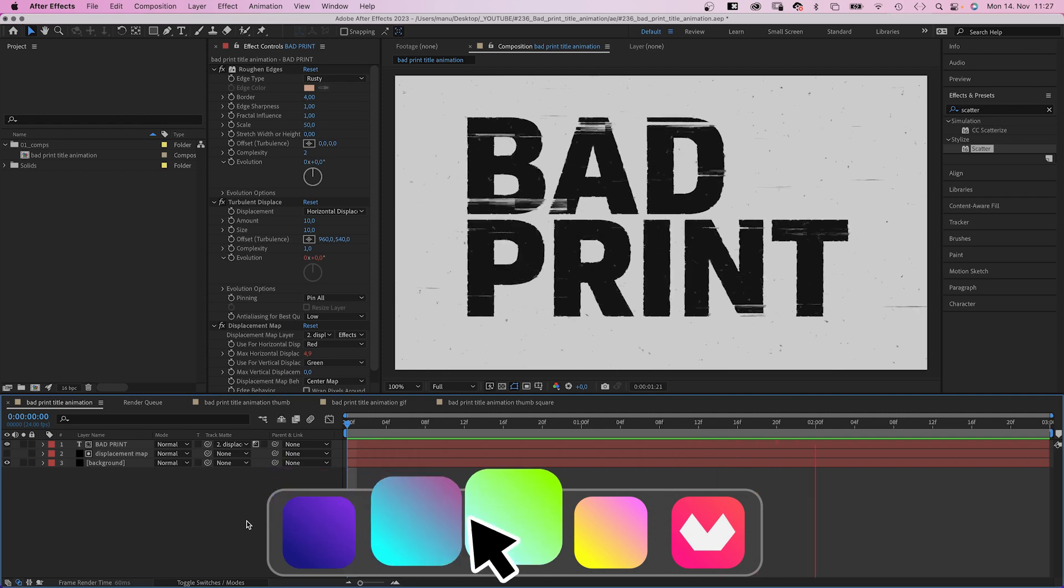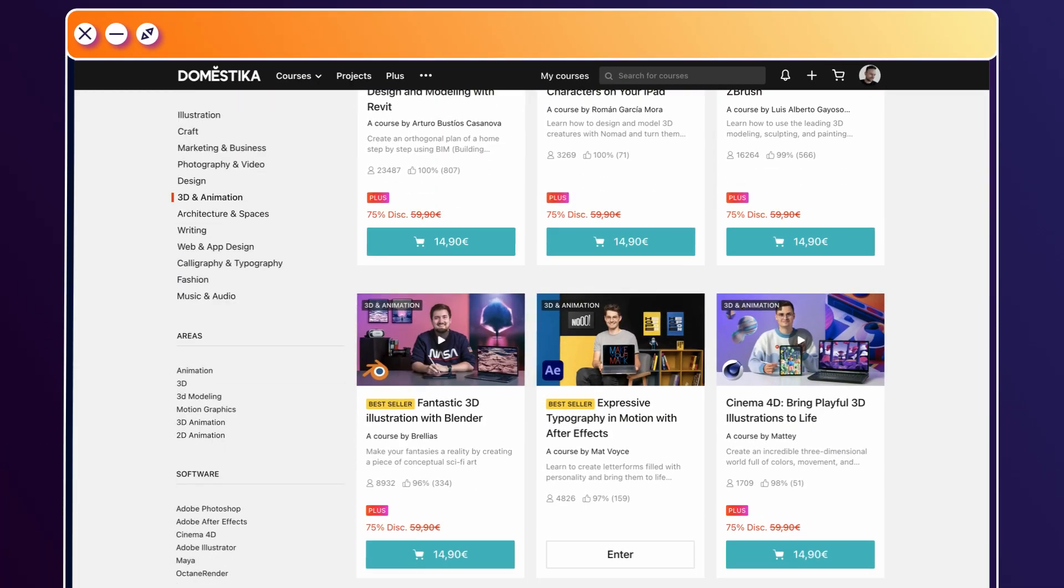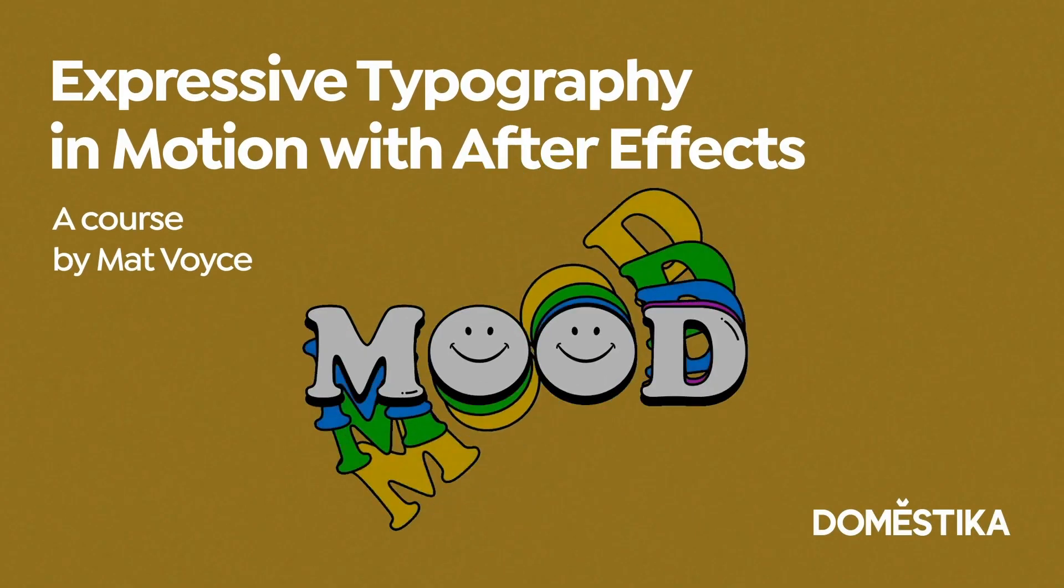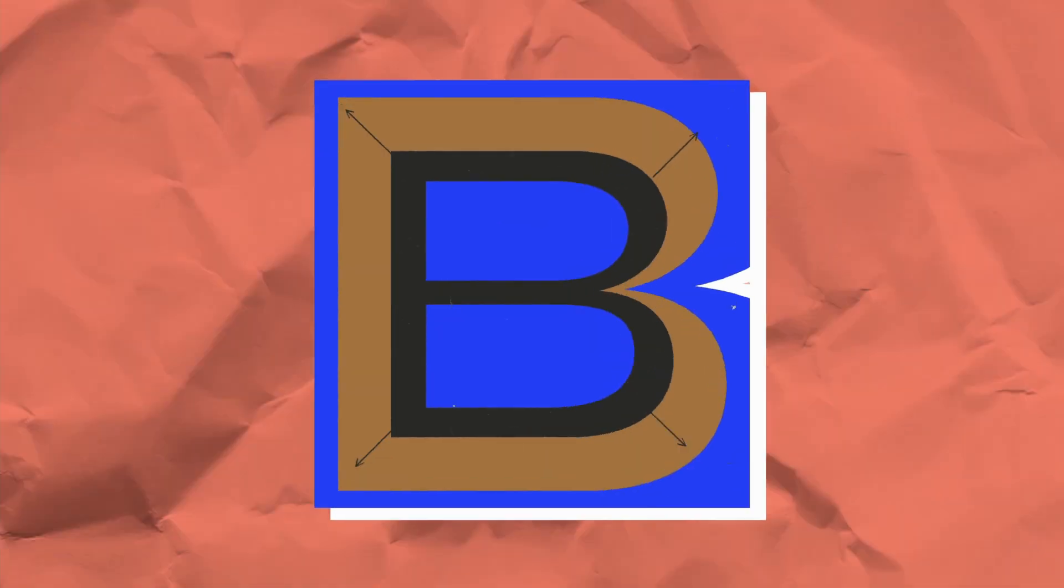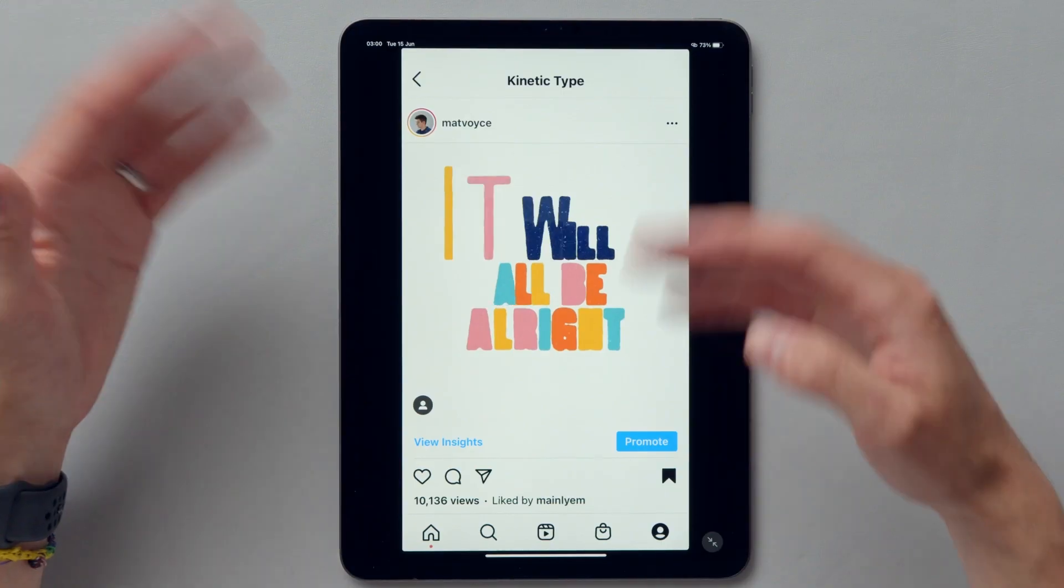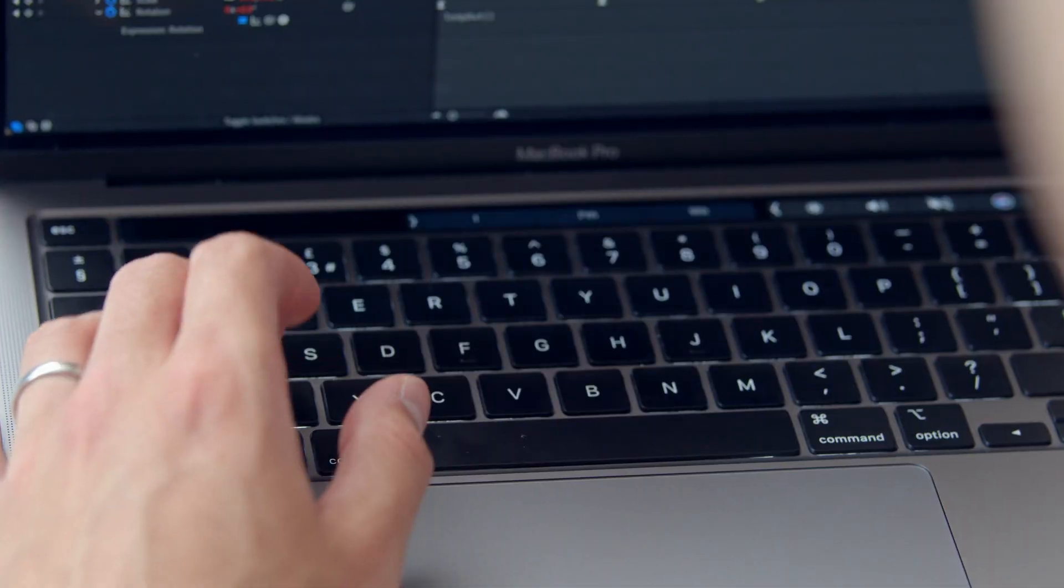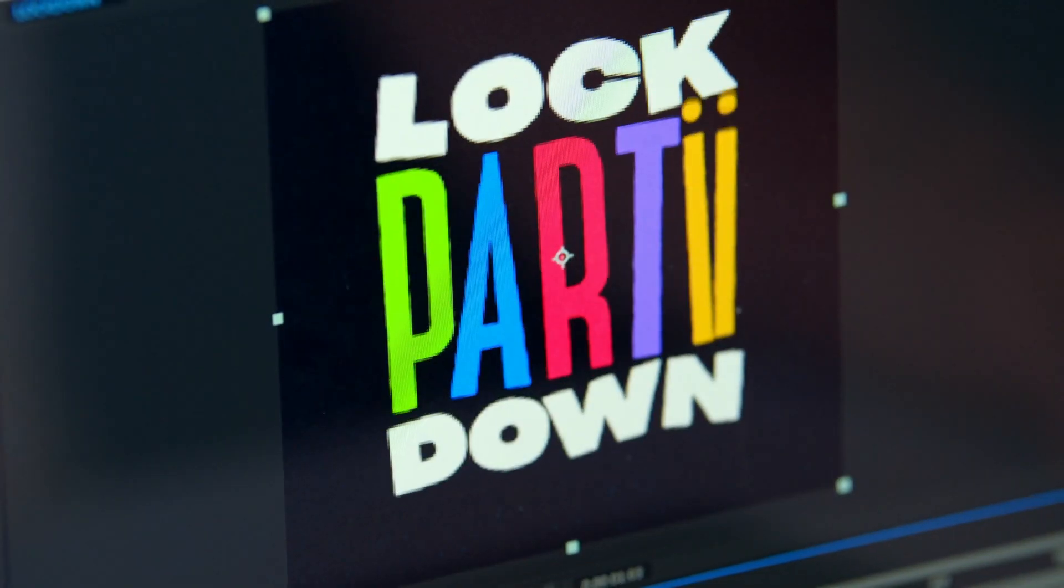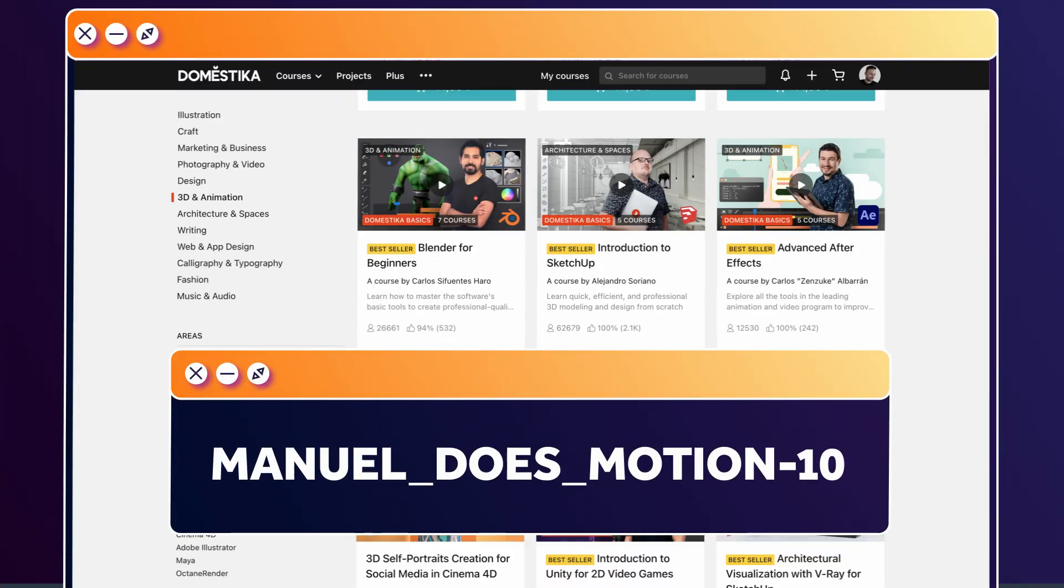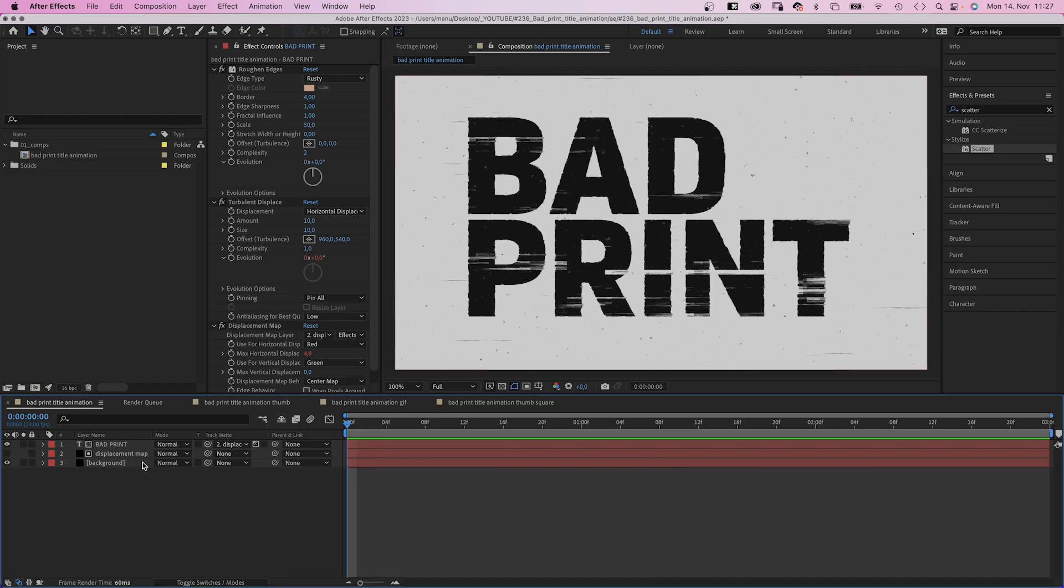Before we move on, let's check out an amazing animation course by Domestika. Learn how to create expressive typography in motion with After Effects. Design letter forms in Illustrator and animate them in After Effects. Start with research and references, color, and then design a lettered phrase in Illustrator. In After Effects, animate it using kinetic typography. I've added the link to this course and all animation courses to the description. Use the code MANUELDASMOTION10 for an extra 10% off.